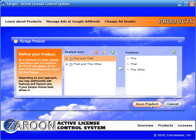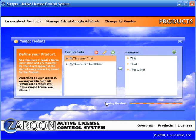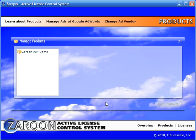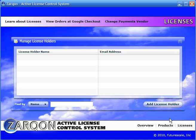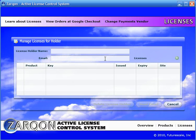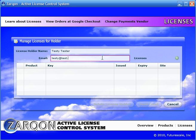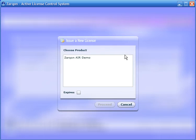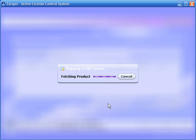And that's it. We'll save the product. And now we're ready to issue a license. So we'll hop over to the licensing screen. We'll add a license holder and a license for our Zarkon Air demo.